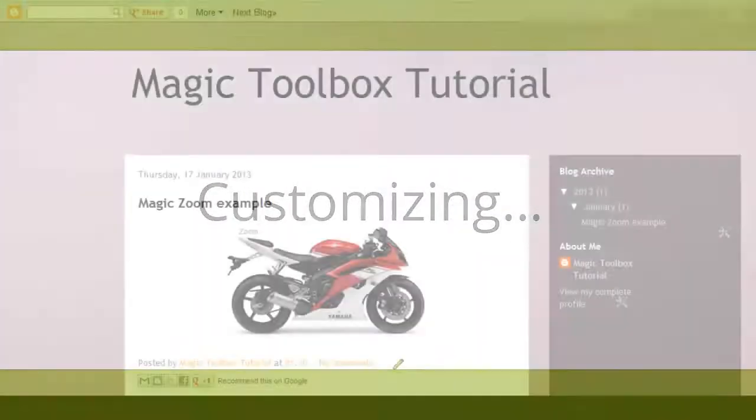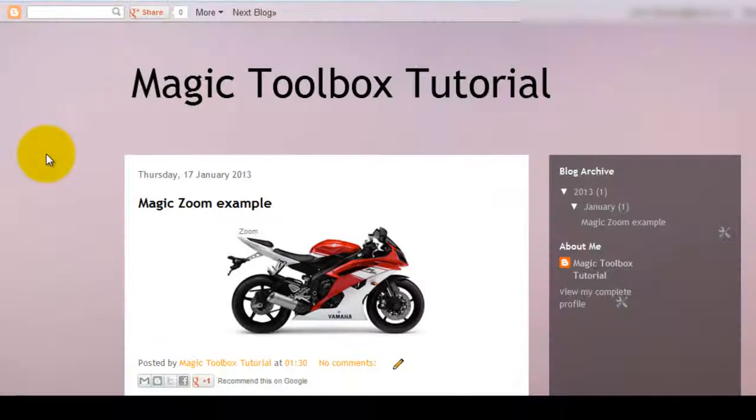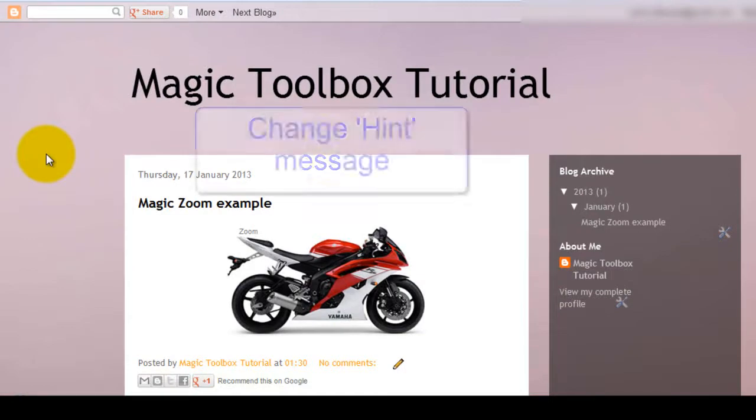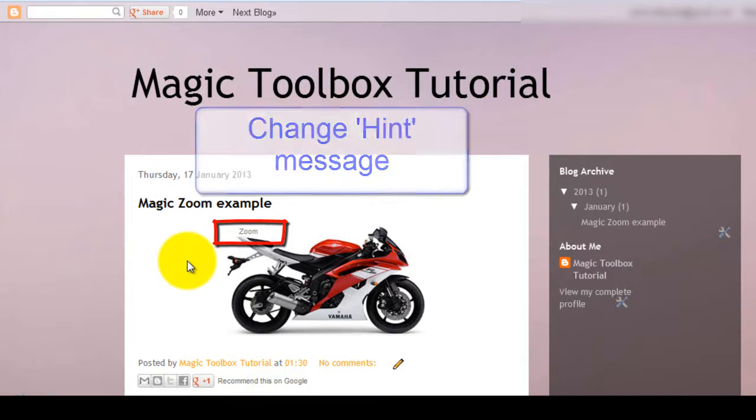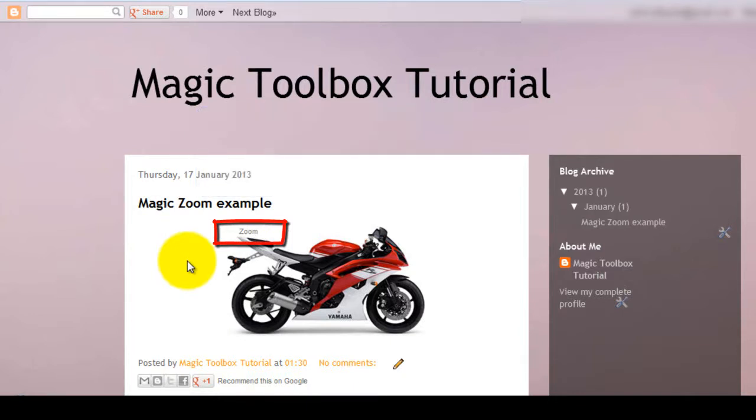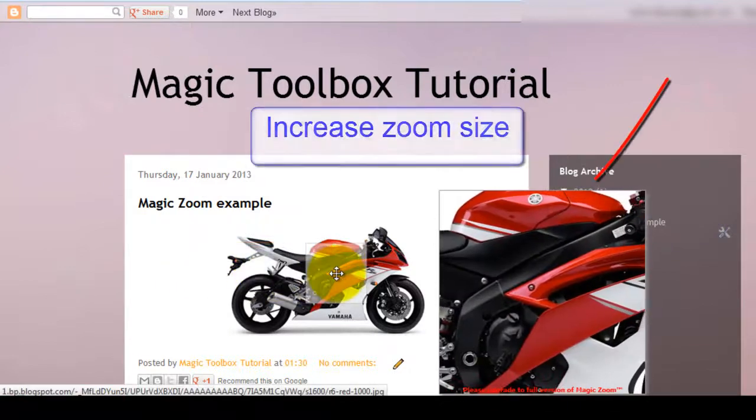Now that MagicZoom is installed, let's make some changes. I've highlighted the hint text which by default says zoom, but you can have any text you want here. So I'll show you how to change that. I'll also show you how to increase the area size of your zoom.